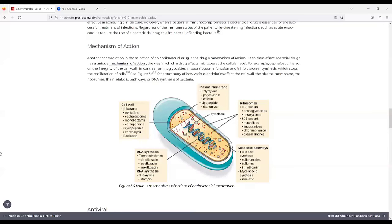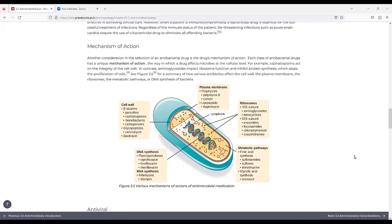For mechanism of action, another consideration in the selection of an antibacterial drug is the drug's mechanism of action. Each class of antibacterial drugs has a unique mechanism of action, the way in which a drug affects microorganisms at the cellular level. For example, cephalosporins act on the integrity of the cell wall. In contrast, aminoglycosides impact ribosome function and inhibit protein synthesis, which stops the proliferation of cells.